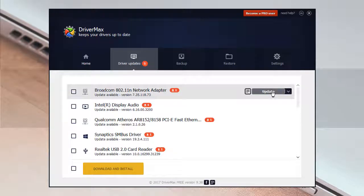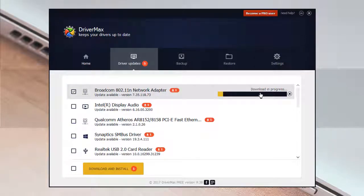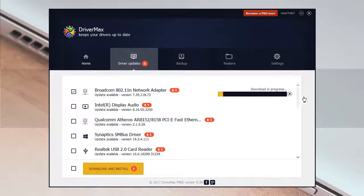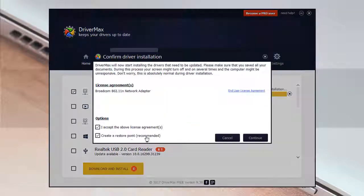If I click on update, it gets downloaded and will update automatically to the system. For your kind information, I'm just informing you that at the time of using the free version, you can download two drivers a day. But if you become a pro user, then there will be no limitation of downloading drivers.